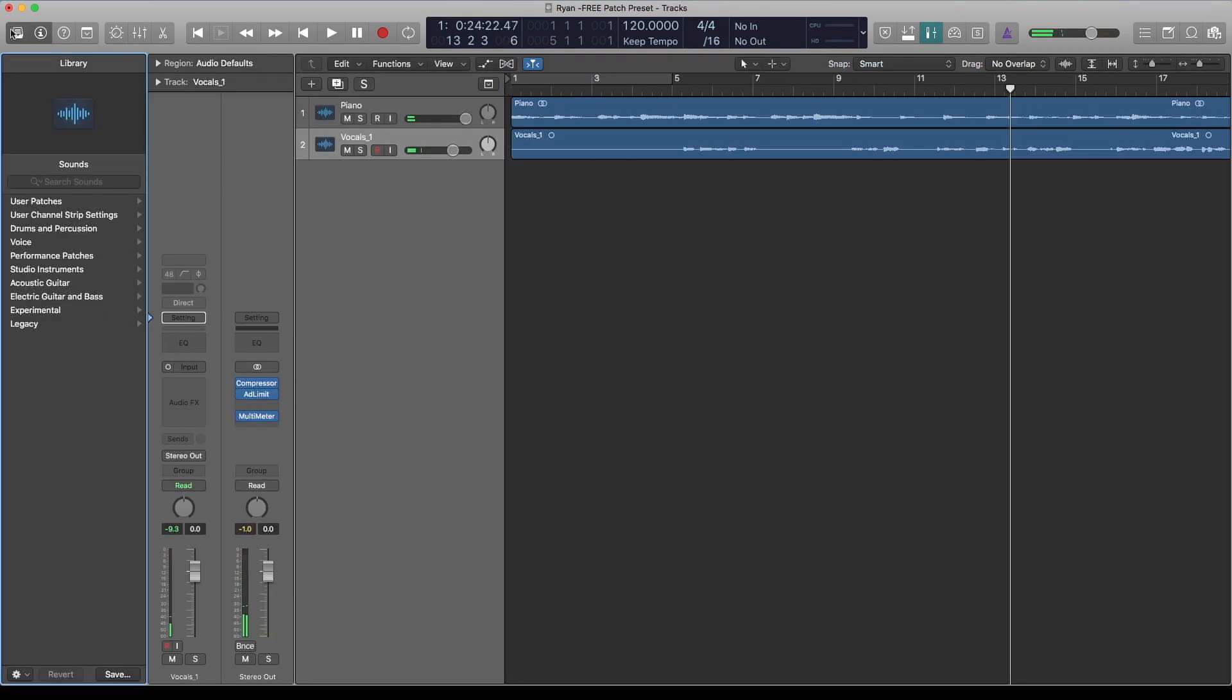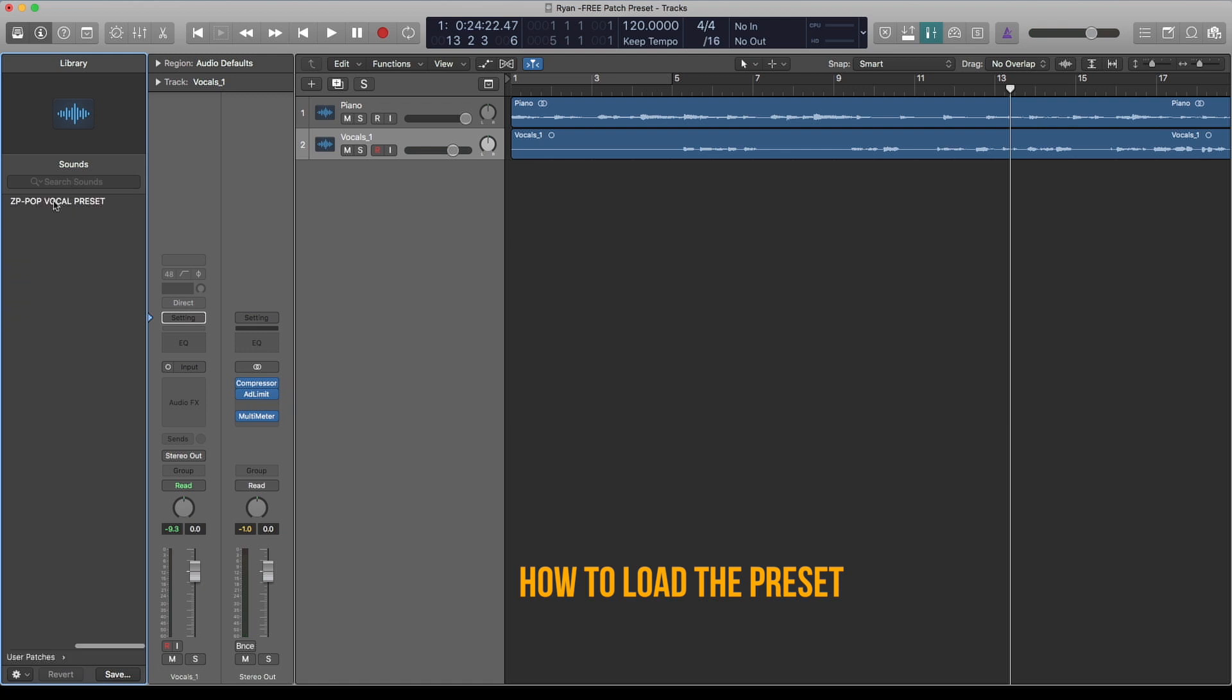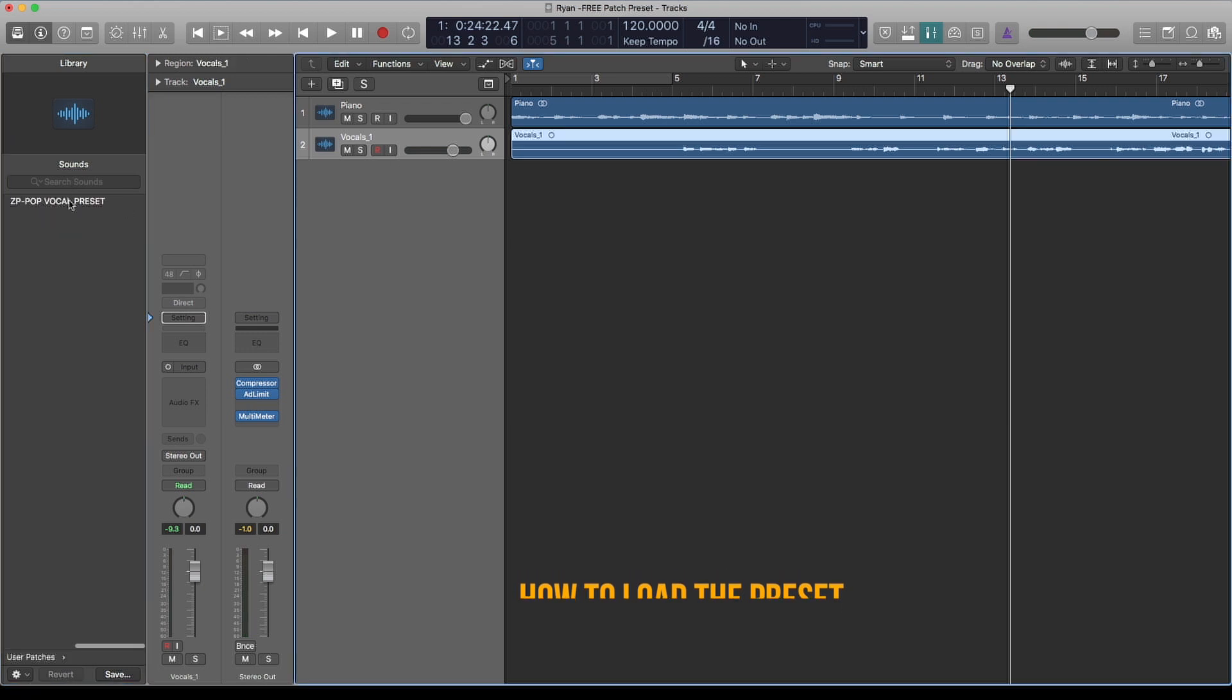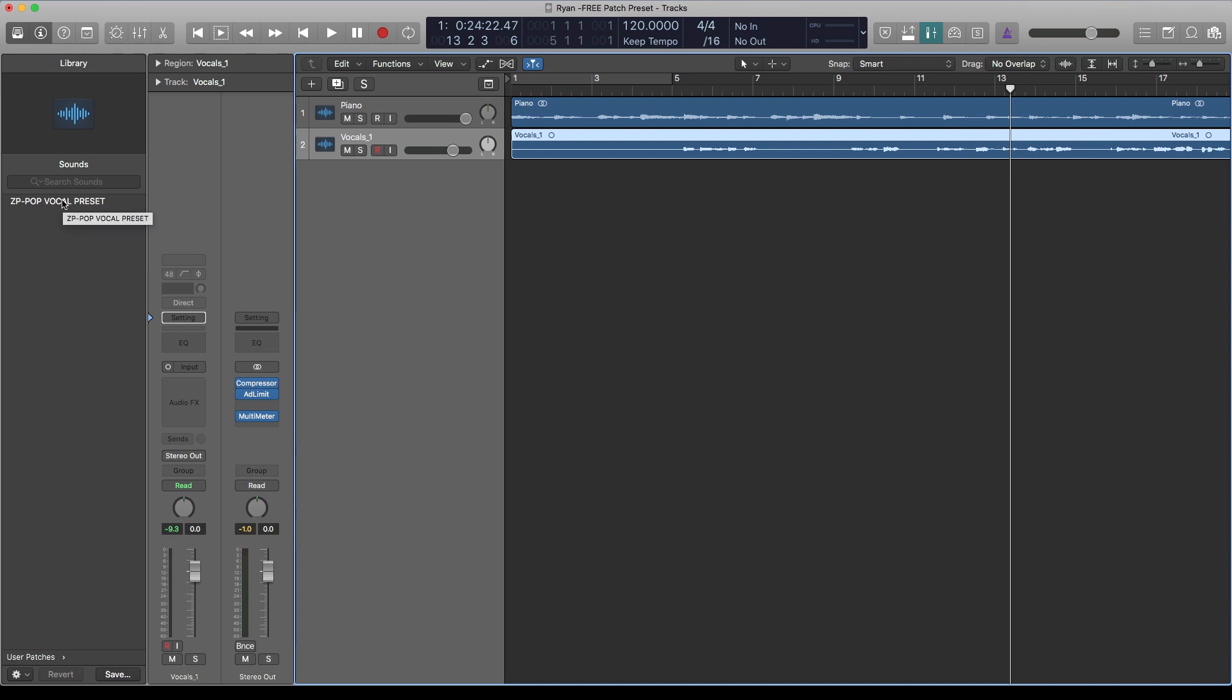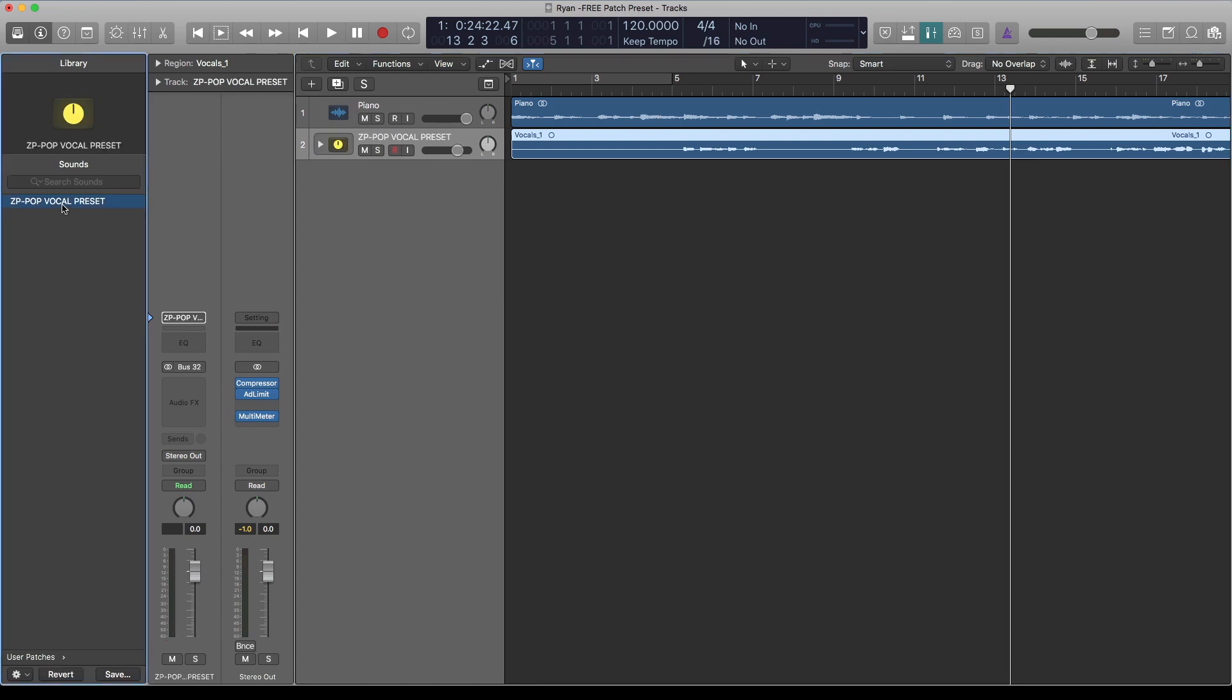Let's get into it. First, you need to click on that library, hit Patches. This is it: ZP Pop Vocal Preset. Just double-click on it and it will load onto the audio that you want to load it onto. Make sure you select the audio you want, double-click it. Let's have a listen to the preset now.